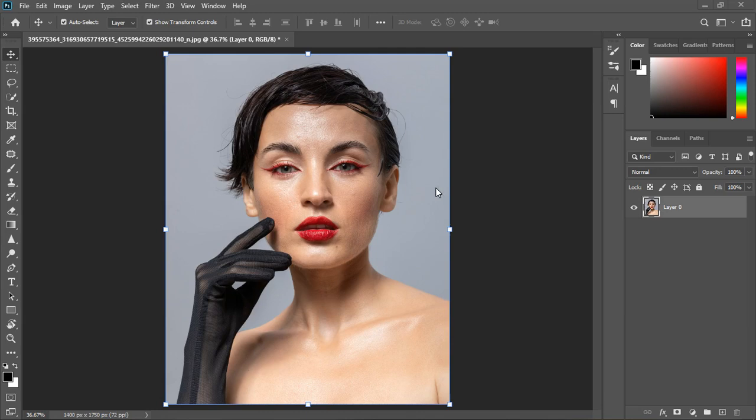Hi guys, welcome back to the channel. This is Asa's Pixel Studio. It's another retouching tutorial in Photoshop and today we'll focus more on frequency separation and post retouching steps. So let's get started.